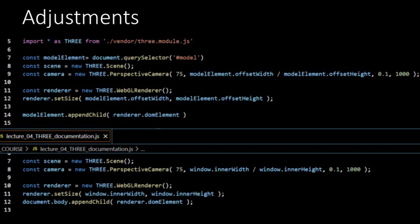The first value is the angle, so it's set to 75 degrees. The last two arguments are the near and far plane. So, our camera is able to see objects from 0.1 distance up to a distance of 1000. The second argument is the aspect ratio. And you see that instead of taking the window, we take the model element to calculate the ratio between width and height. There's one more thing that we have to be aware of. Window has the properties of innerWidth and innerHeight. But an element doesn't have these properties and therefore we use offsetWidth and offsetHeight instead.